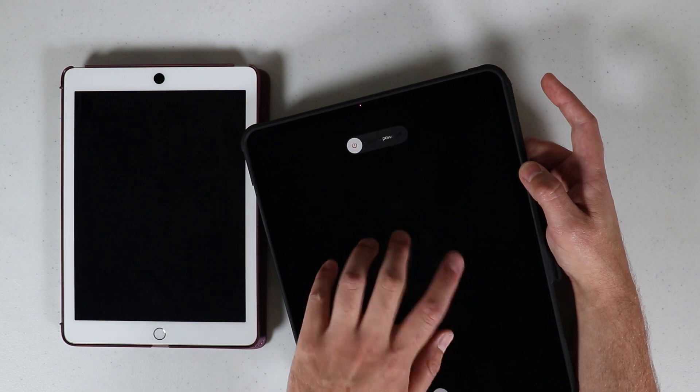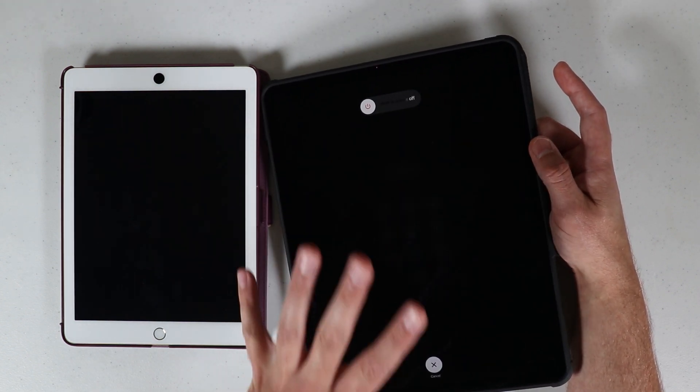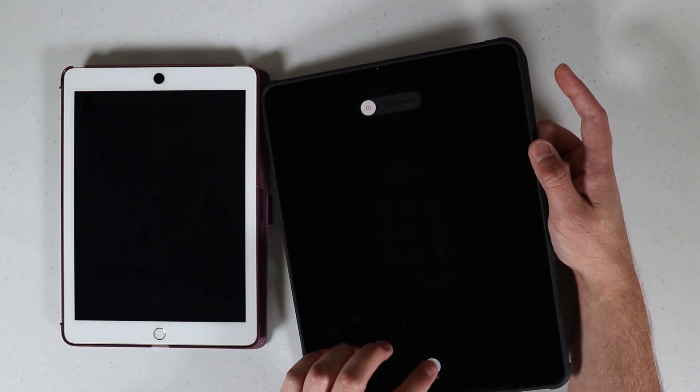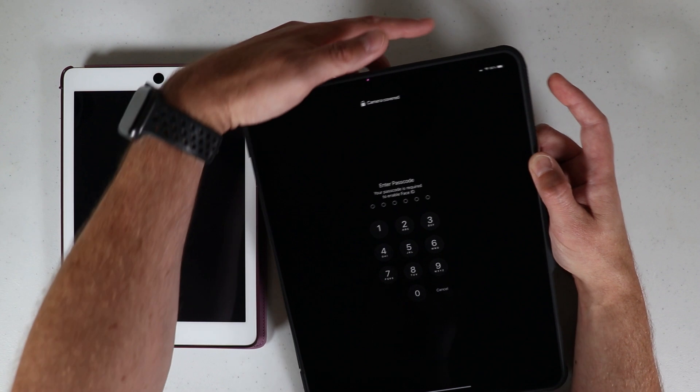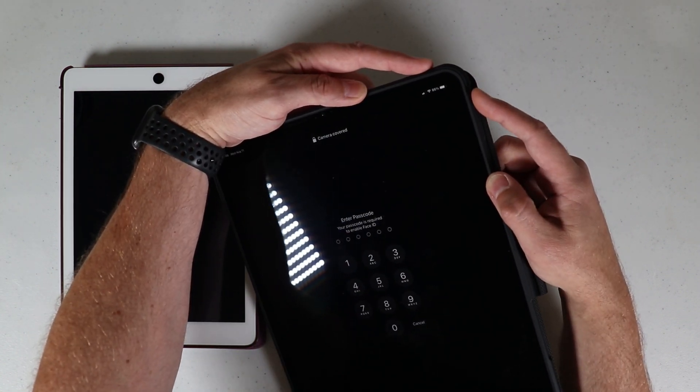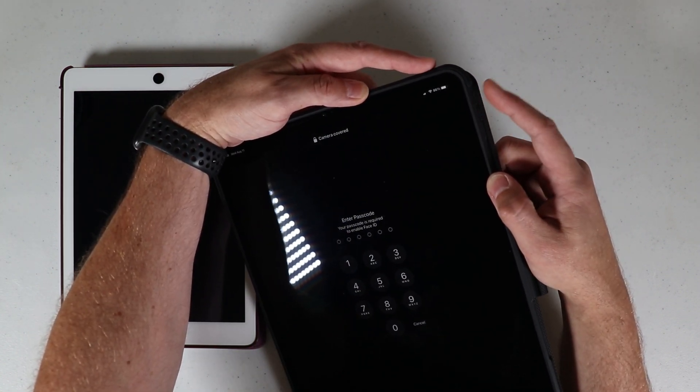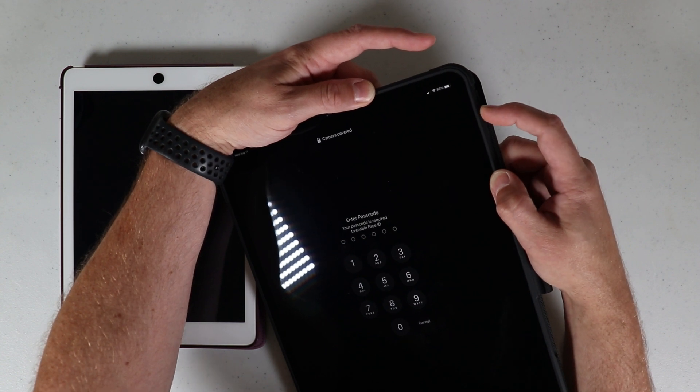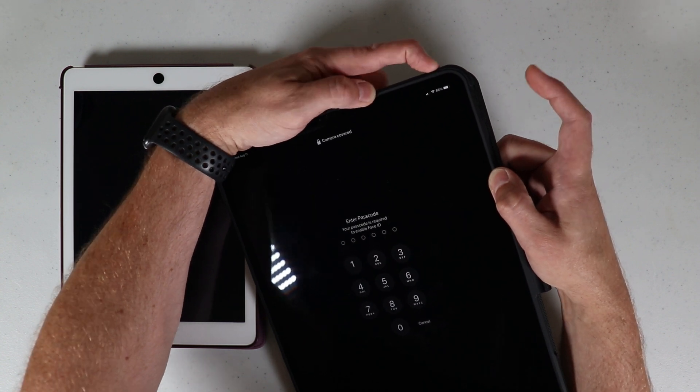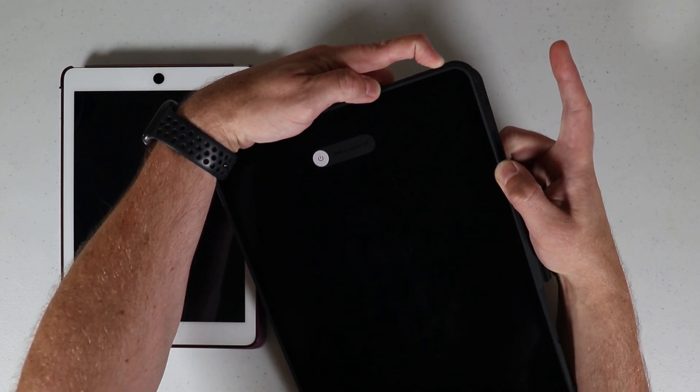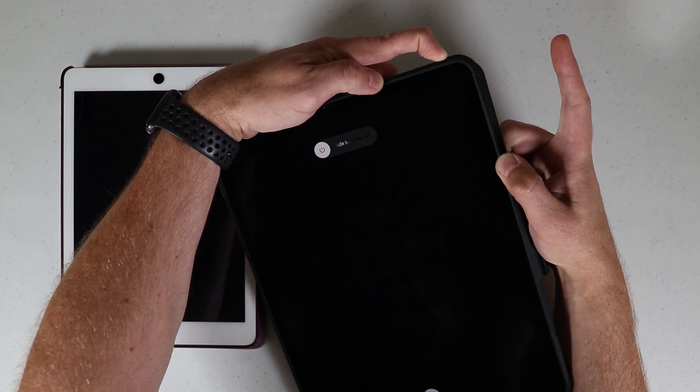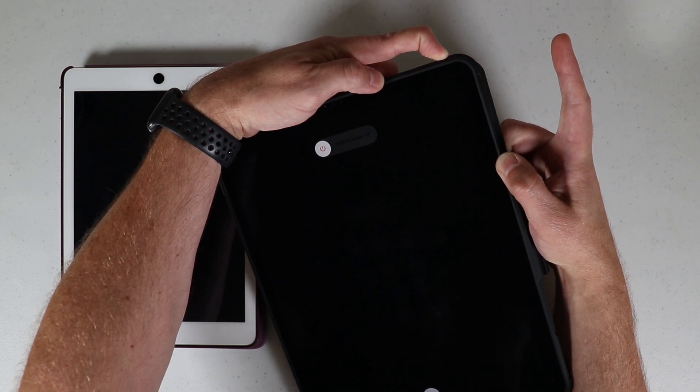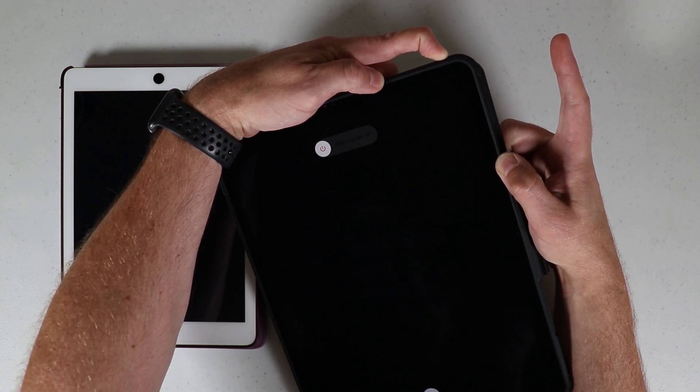But again, if this is unresponsive we need to do a forced restart because we can't do anything with it. So what we want to do, this is a little different, you want to quickly press the volume up, the volume down key, and then press and hold the top power button and you want to continue to hold that until this device powers off.